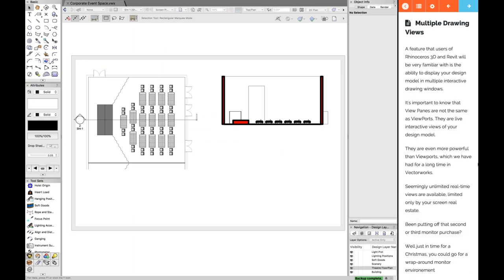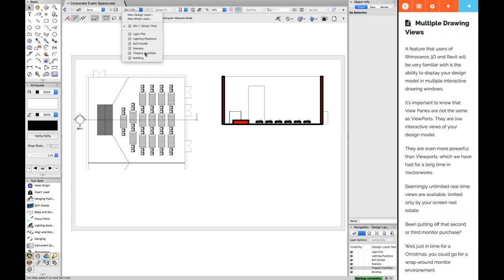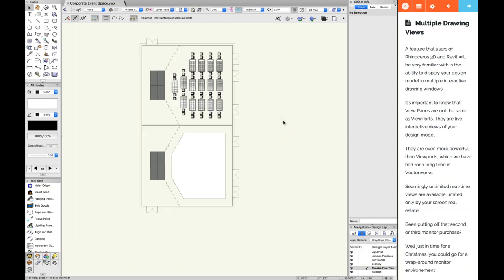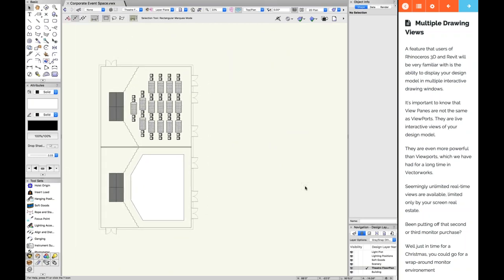Multiple drawing views is a feature that folks familiar with Rhinoceros 3D and Revit will recognize — it's been available in those platforms for a while. Basically, it allows you to display your design in multiple interactive windows. Rather than just one typical drawing window, you can split it into several different drawing windows and see your design from different angles — for example, a plan on the left and a section on the right.